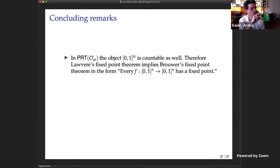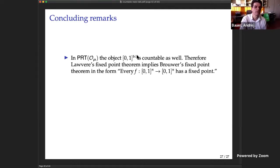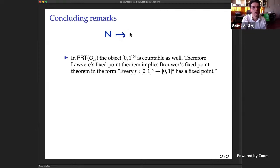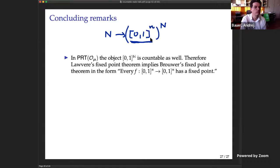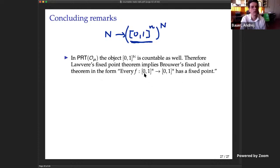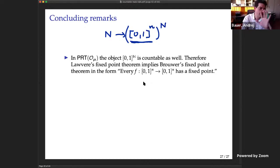Some concluding remarks. James came up with an argument — still provisional — that the object of sequences ℕ^ℕ is also countable in this topos. If that object is countable then the closed n-dimensional ball is also countable, and then the closed n-dimensional ball has the fixed point property. This would mean Lawvere's fixed point theorem implies Brouwer's fixed point theorem in the strong form: every function on the closed ball has a fixed point. I also suspect this topos validates that all functions are continuous.